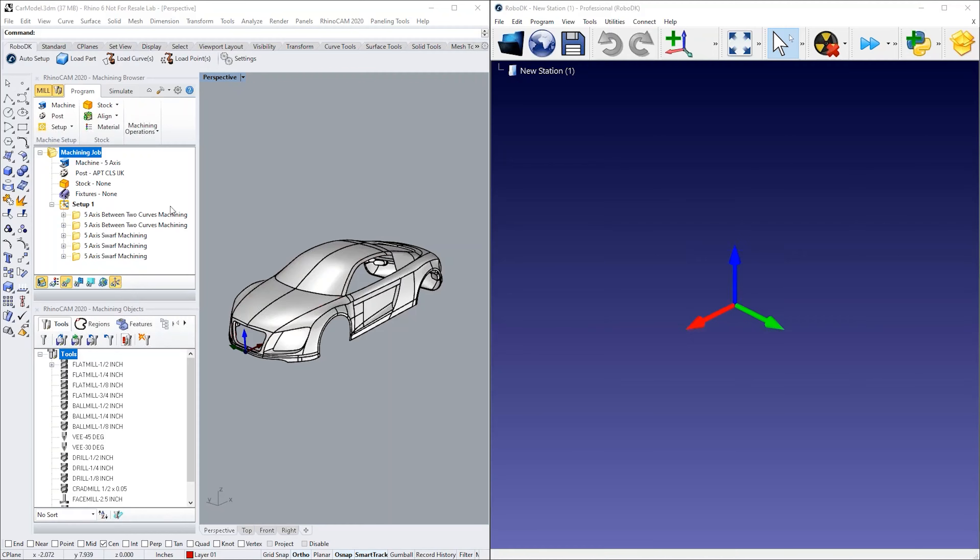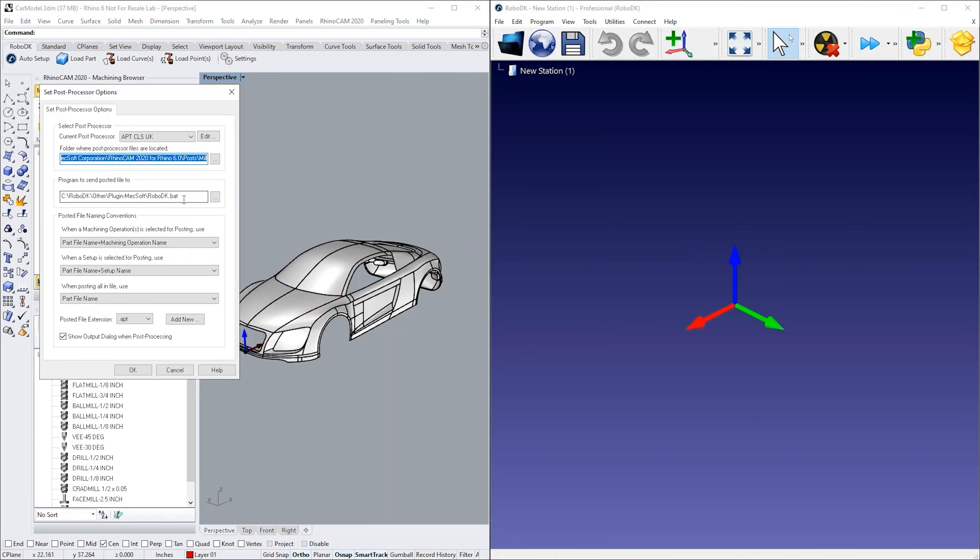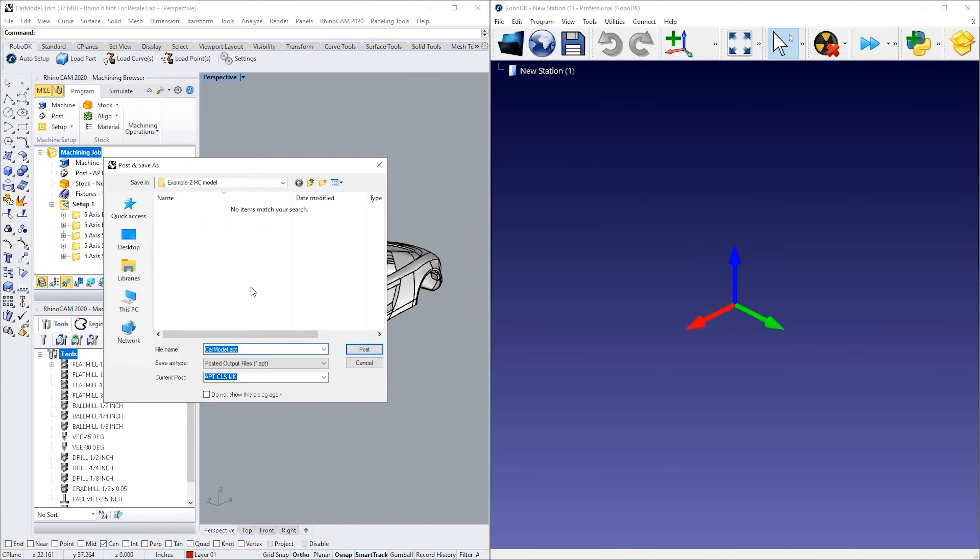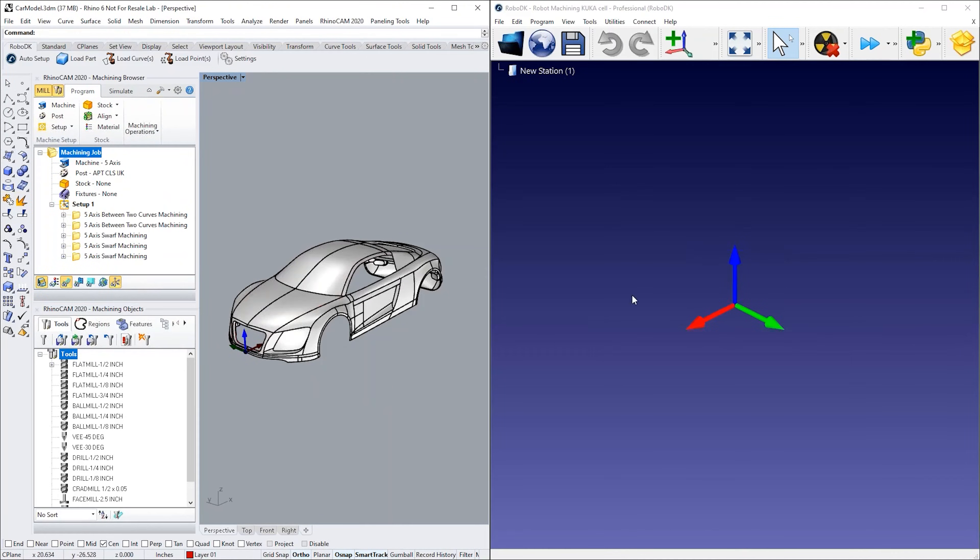In this video, you'll learn how to generate a robot machining program using RoboDK. In this example, we are exporting a generic 5-axis machining program from RhinoCam. You can post all machining operations as one file and open them in RoboDK.